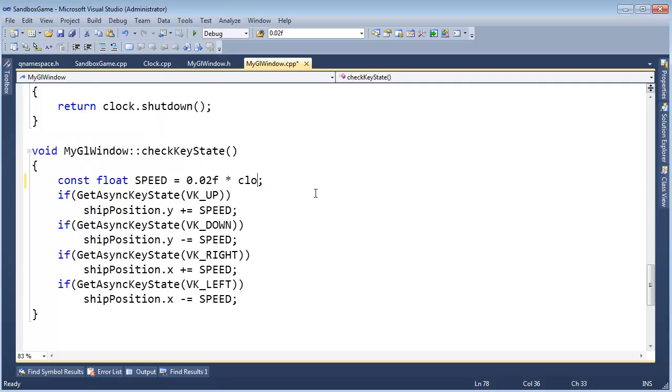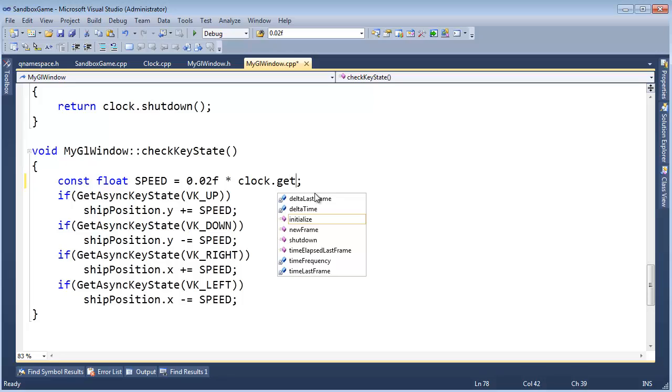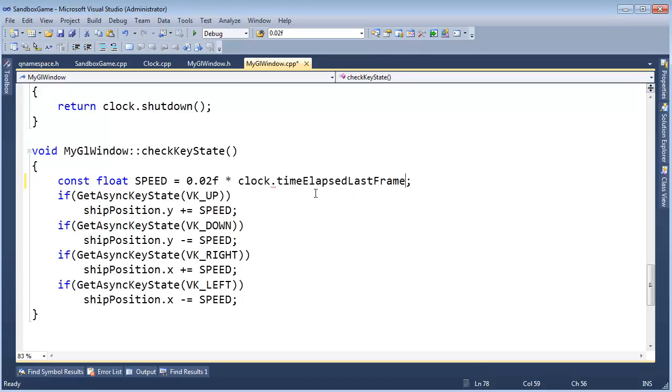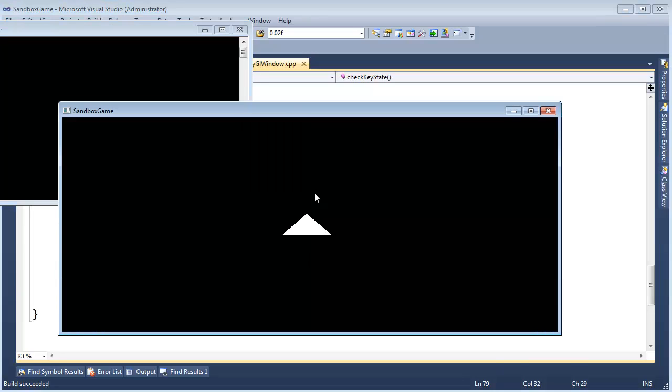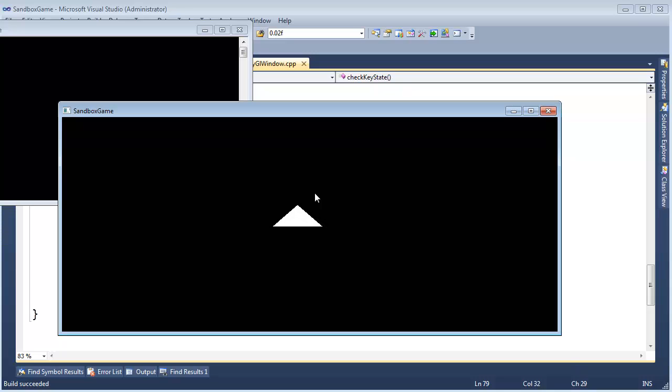So times, I'm just going to say clock get, what is that, oh okay, times elapsed last frame. Now we have some true time based movement, but notice our DT, our time since last frame is extremely small.